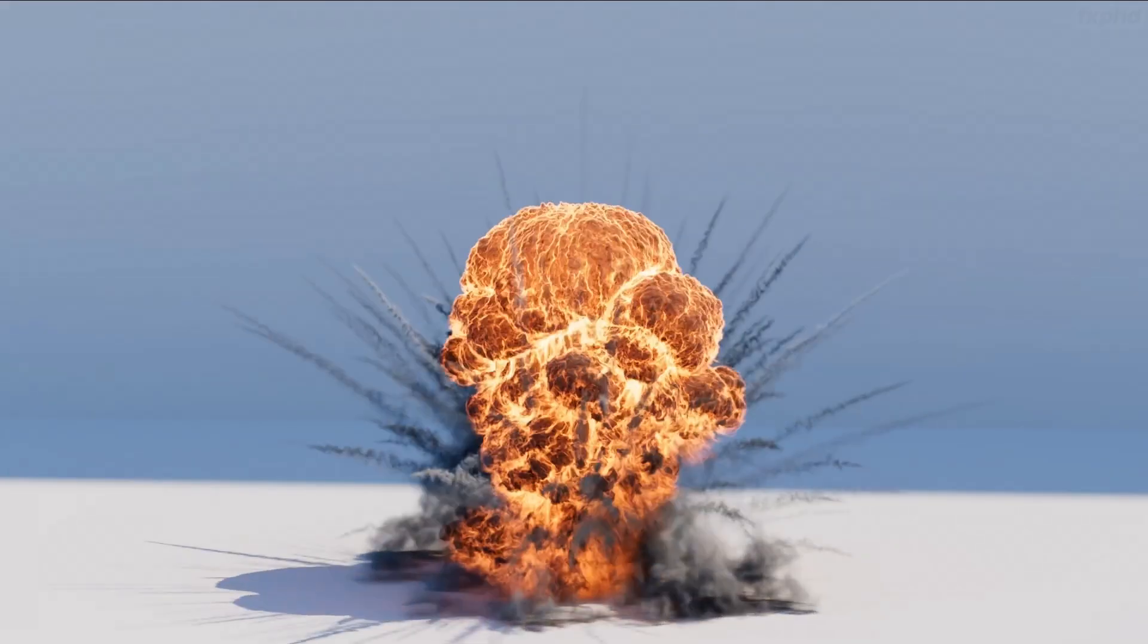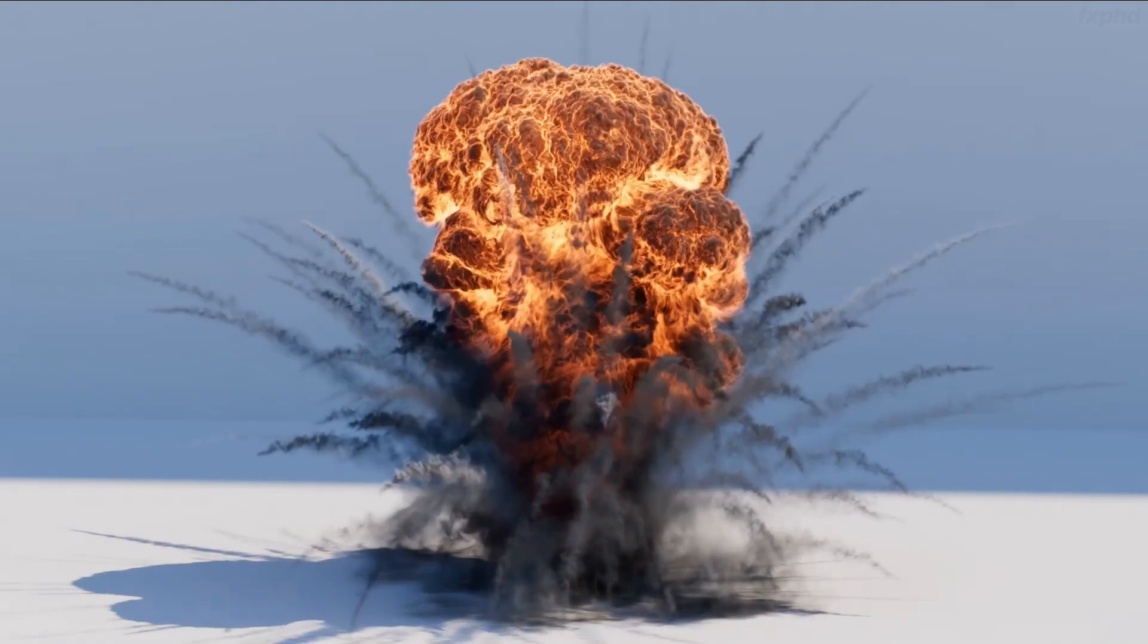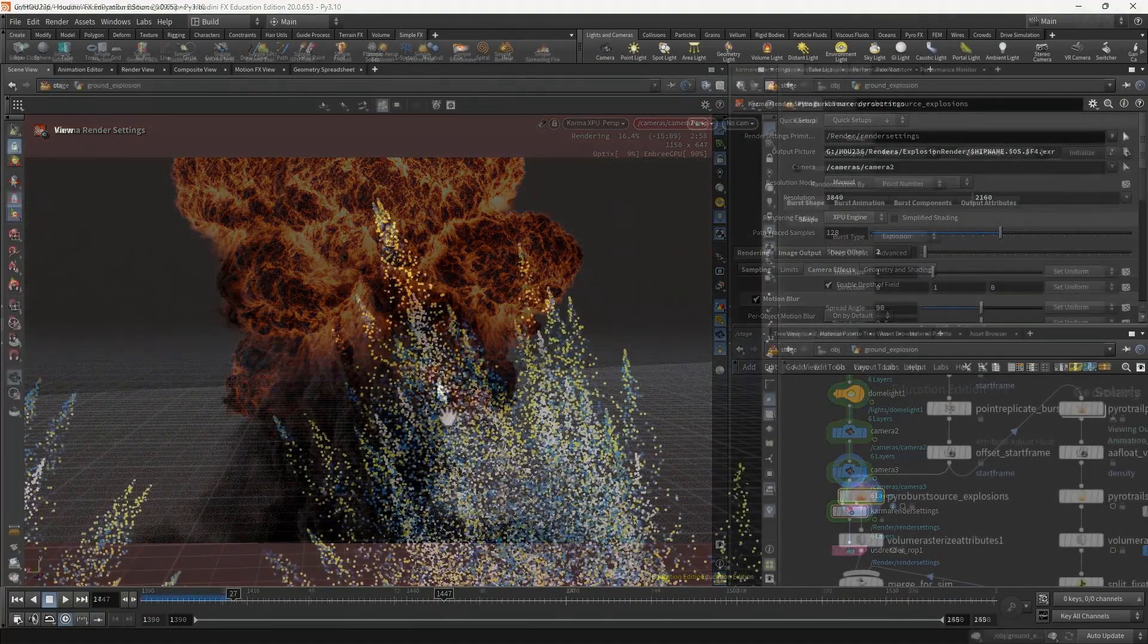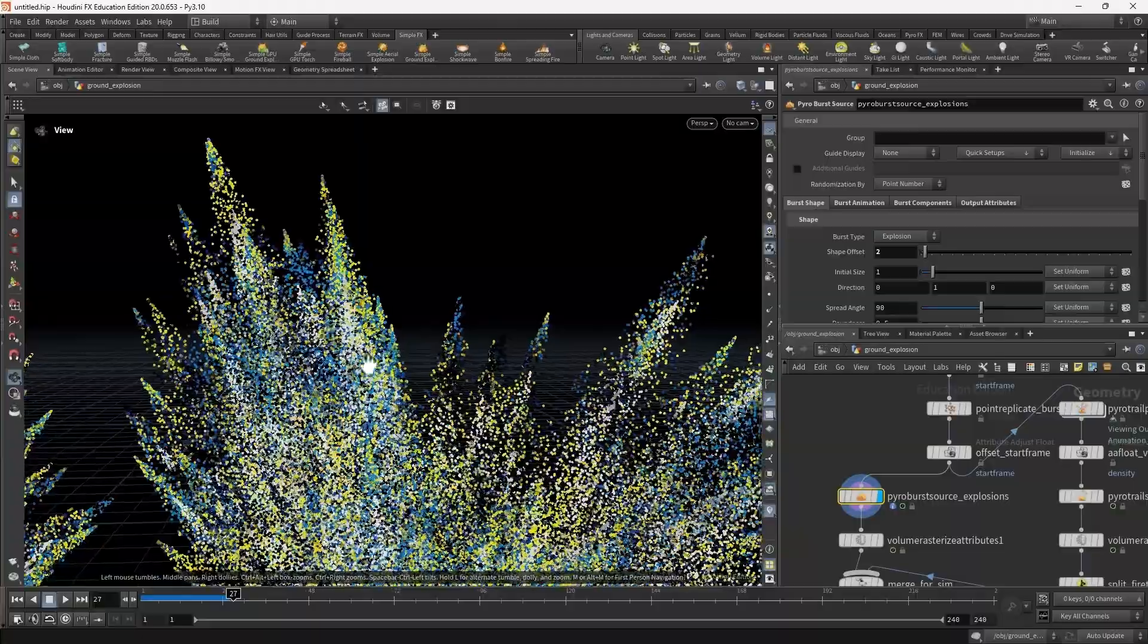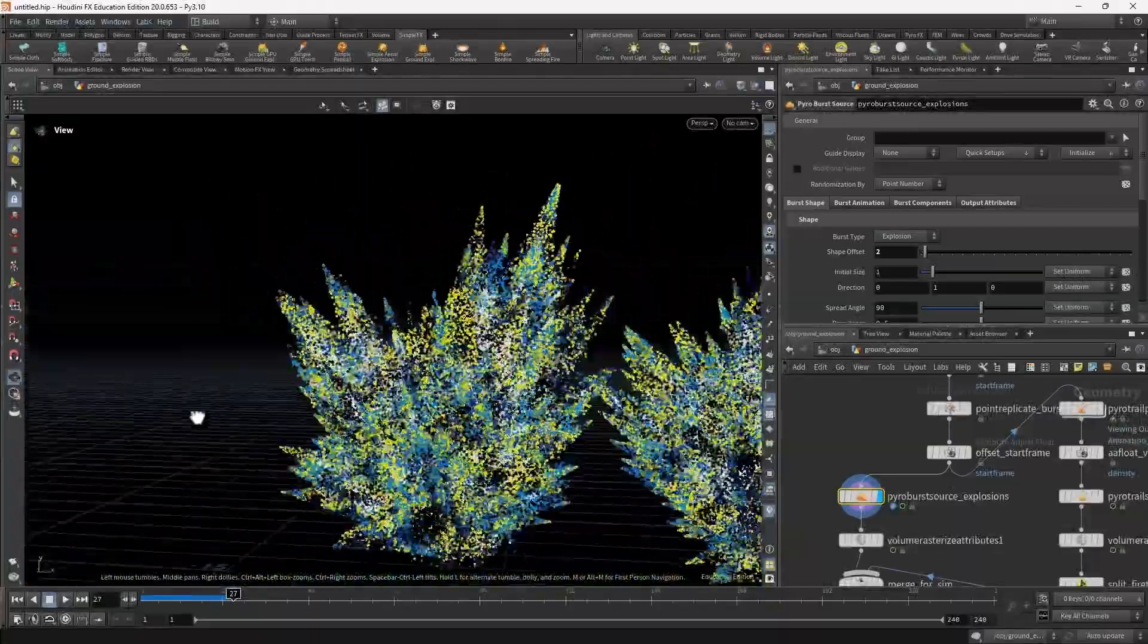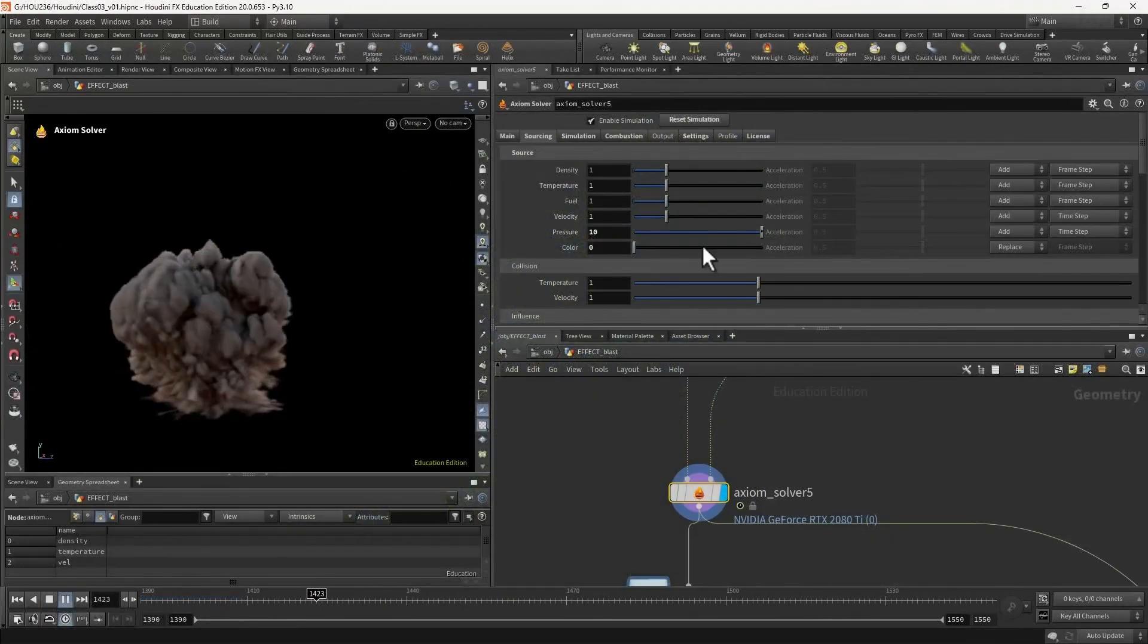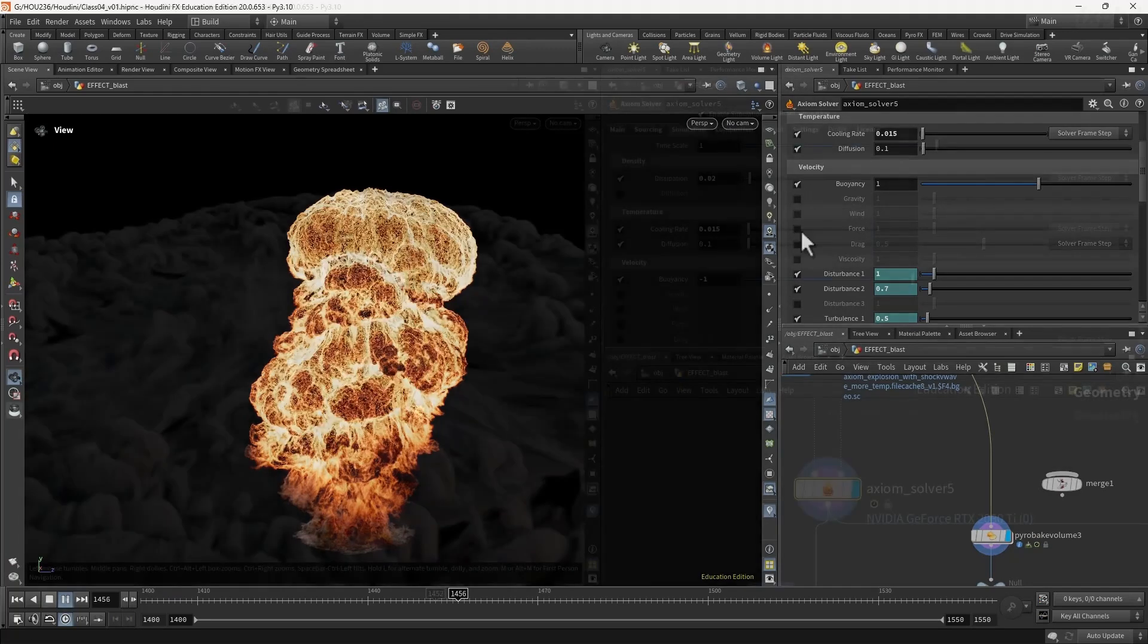In the first class we're going to take a look at an introduction to pyro explosions in Axiom and an overview of our project files. In class 2 we're going to take a detailed look at the pyro burst source node and all of its different controls to create different burst sources for explosions. Class 3 we're going to take a look at connecting our pyro burst to the Axiom solver and previewing the simulation that it sets up.